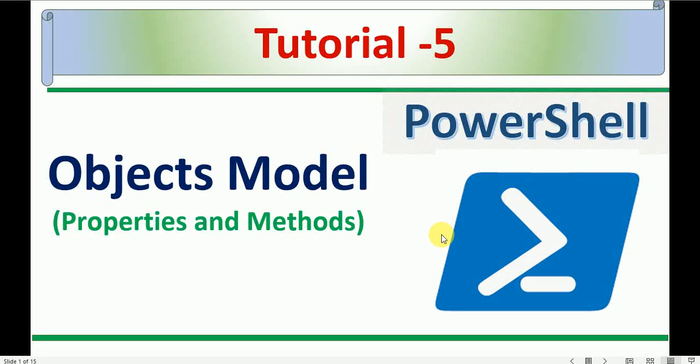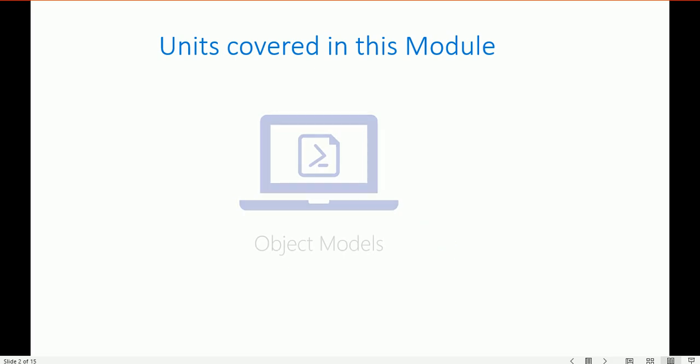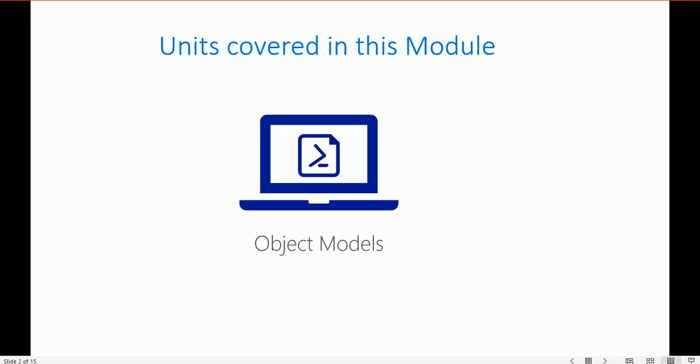Welcome back to my YouTube channel. Today we are going to learn about the object models used in PowerShell, which come with properties and methods. We're going to learn how you can use the properties and methods in PowerShell. Here is the unit covered in this module: the object model.